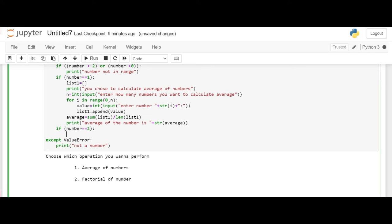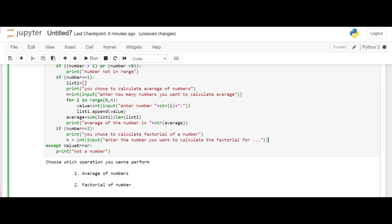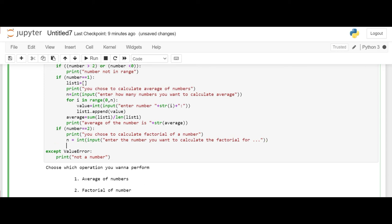So let's now print that the user has wanted to choose the factorial operation. And then we ask the user to input the number he wants to calculate the factorial for. Now we know that the factorial of 0 or the factorial of 1 is always 1. And if the factorial is of any number which is lesser than 0, it cannot be calculated.